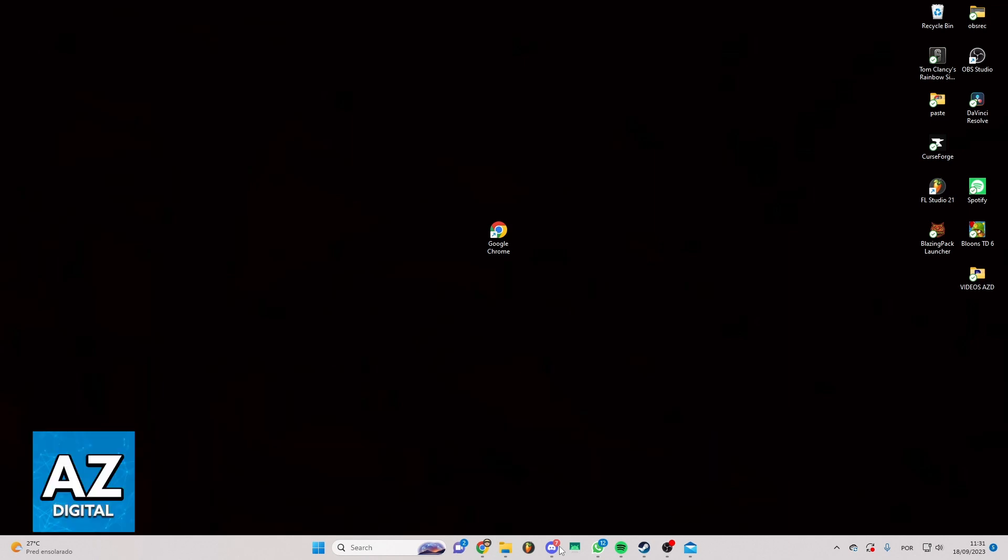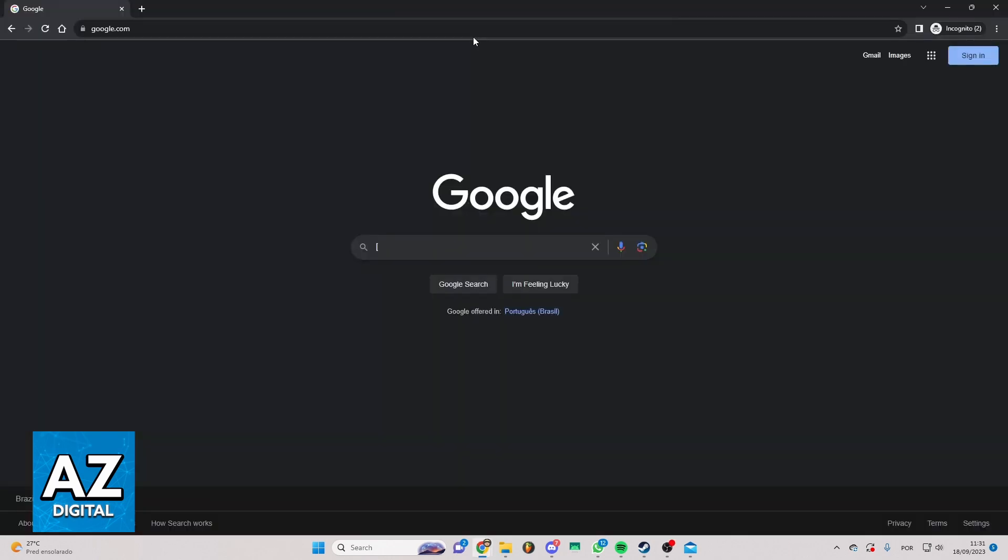First of all, you need to open Google Chrome or your favorite browser. After that, you'll see Google and you can see the search bar right here.